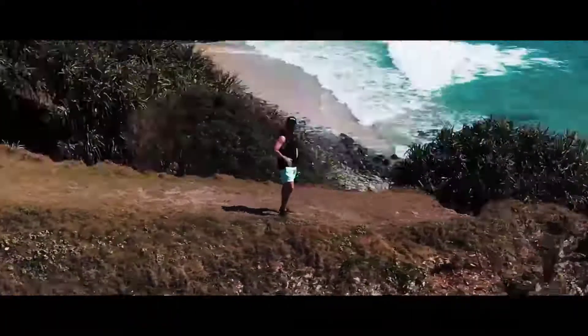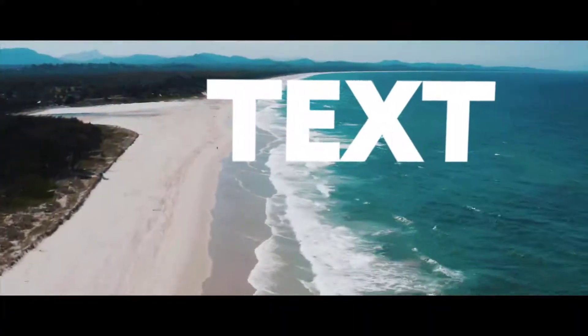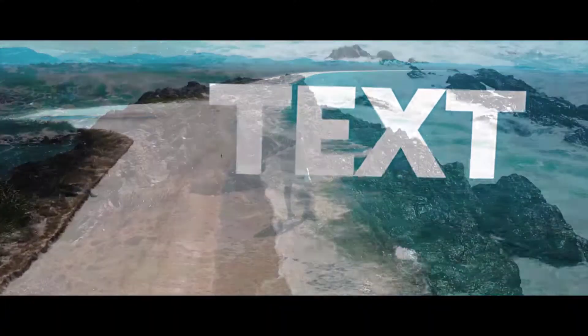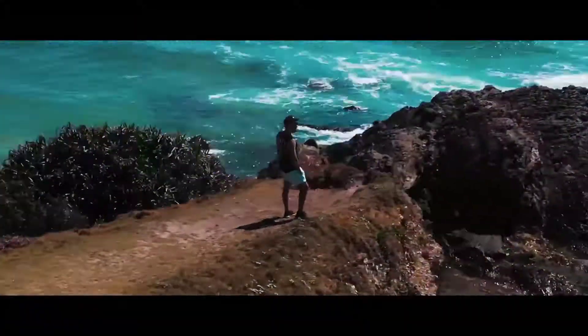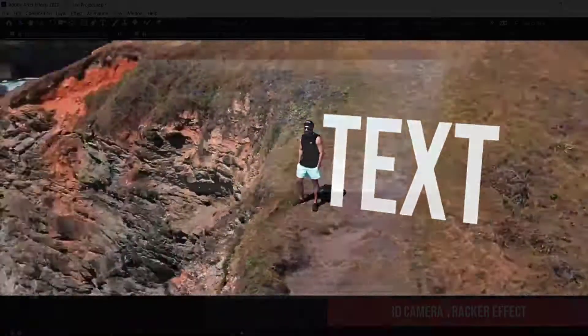Hi and welcome to the next tutorial. Today we'll be looking at how to use the 3D Camera Tracker in Adobe After Effects. So let's dive in.